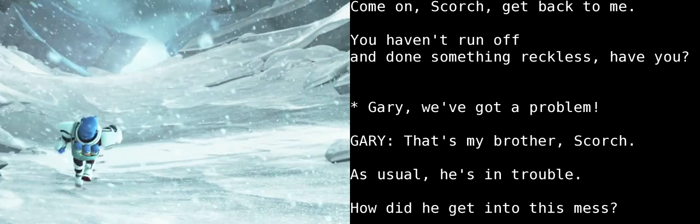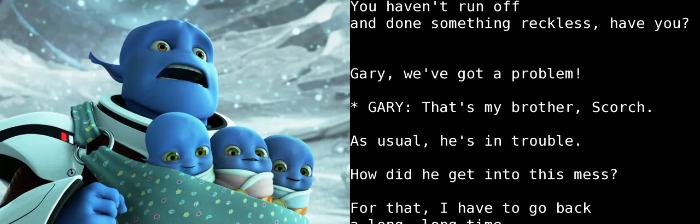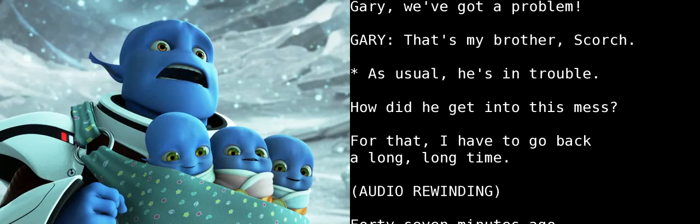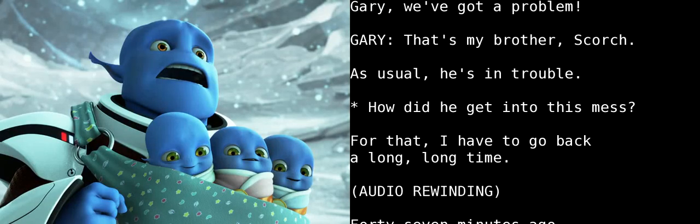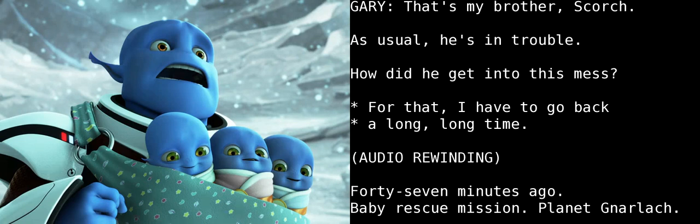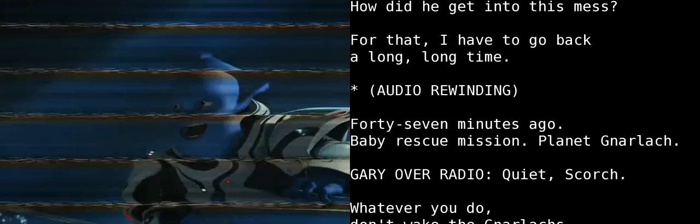Gary! We've got a problem! That's my brother, Scorch. As usual, he's in trouble. How did he get into this mess? For that, I have to go back a long, long time.